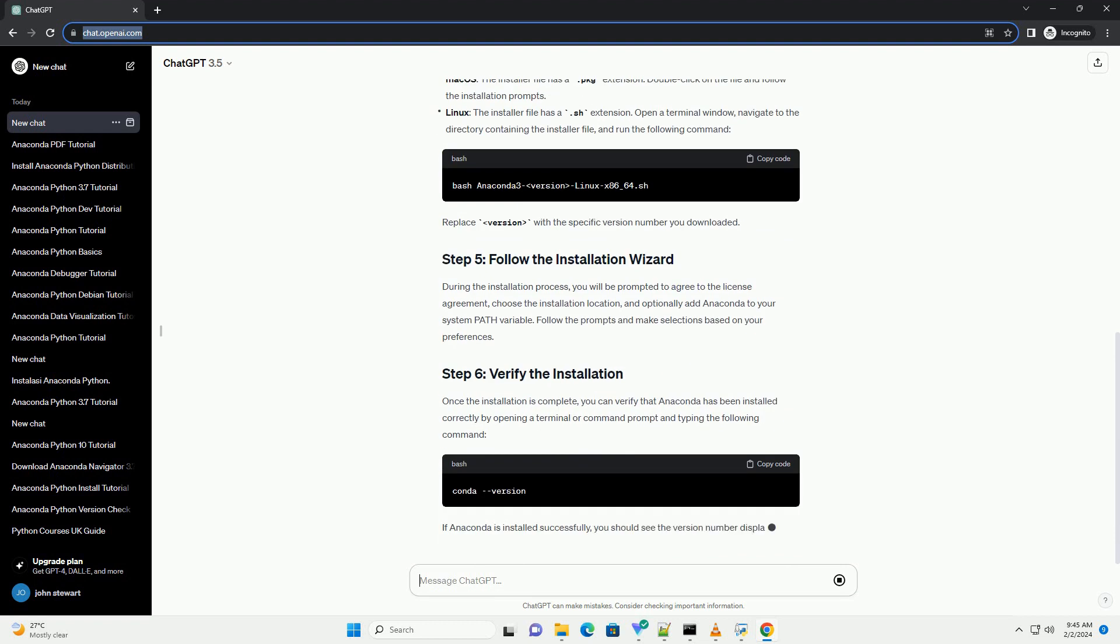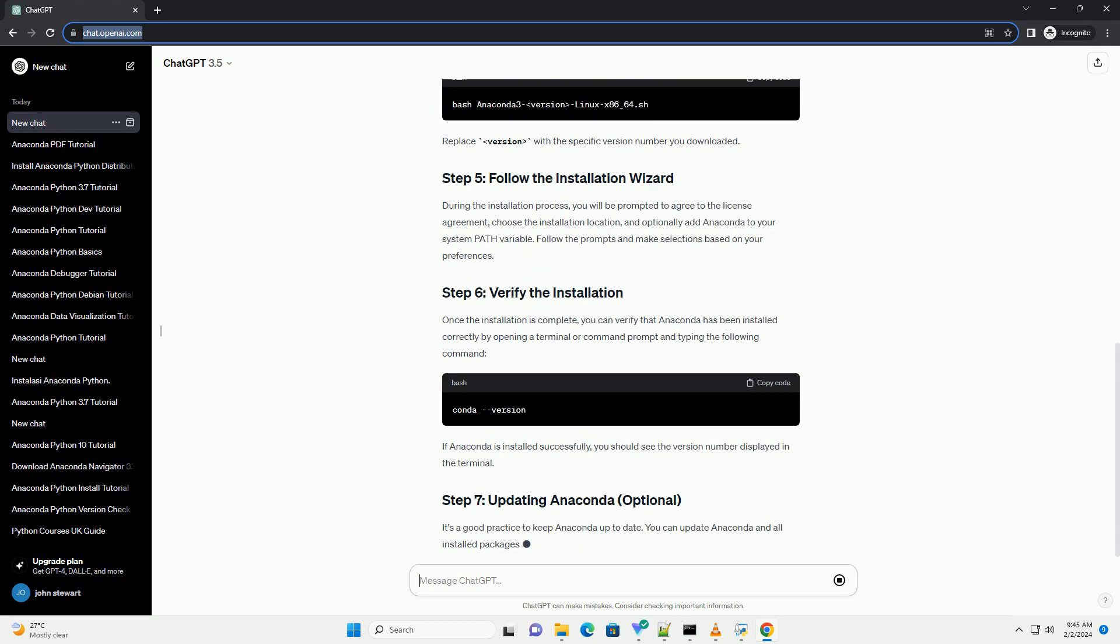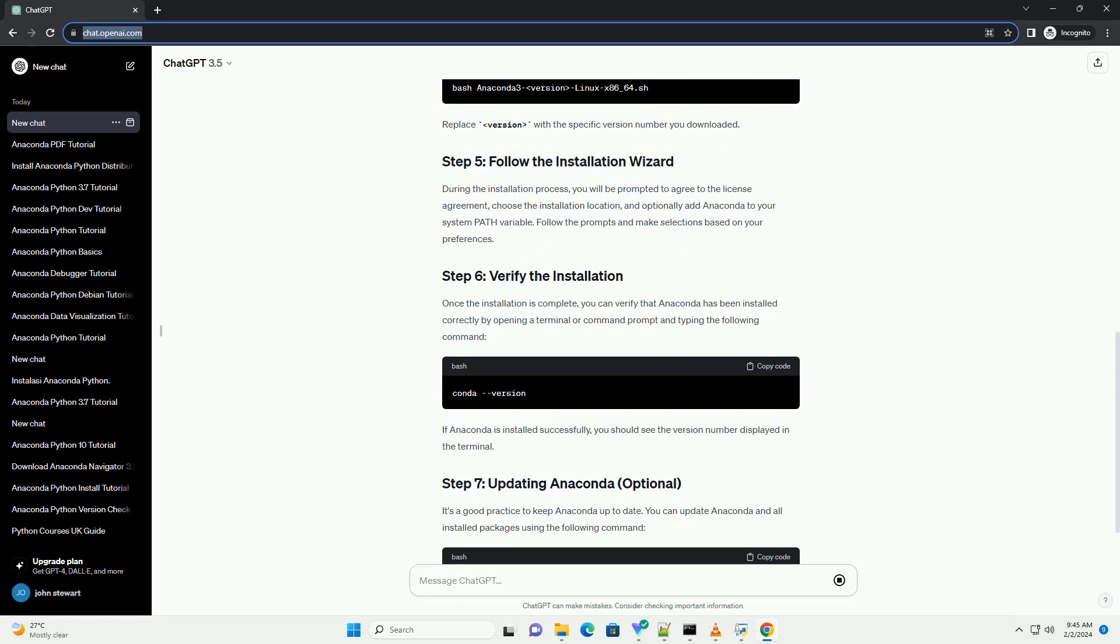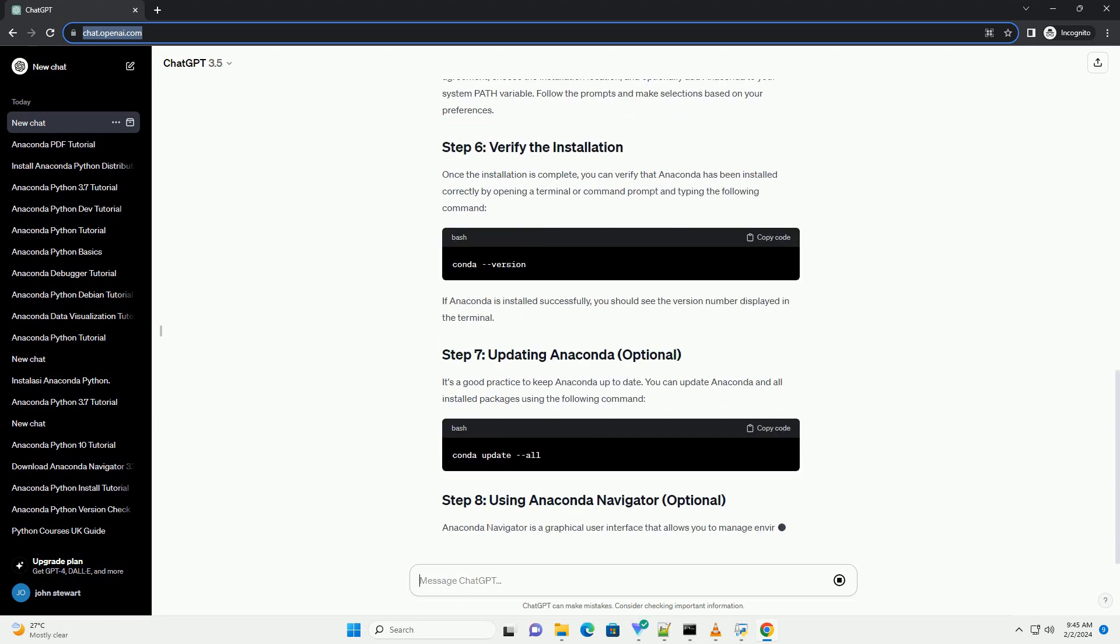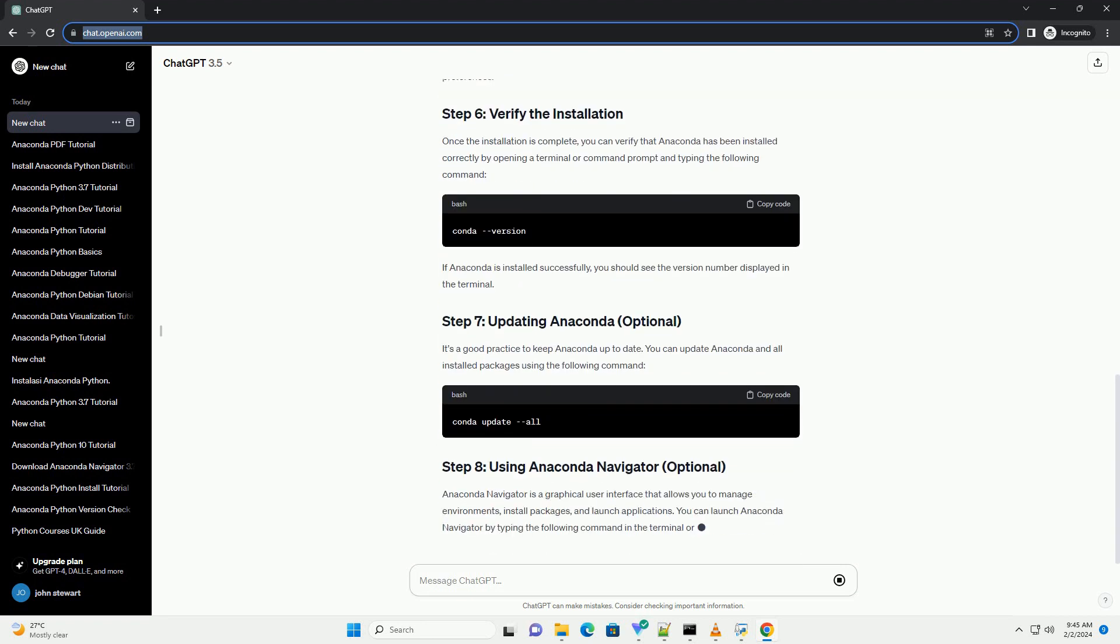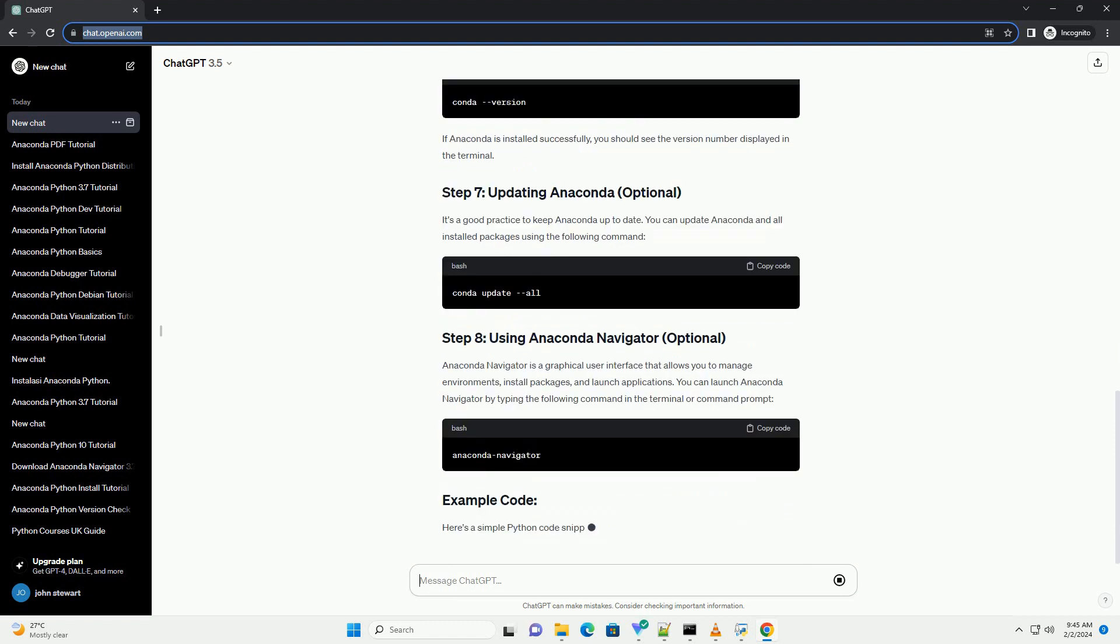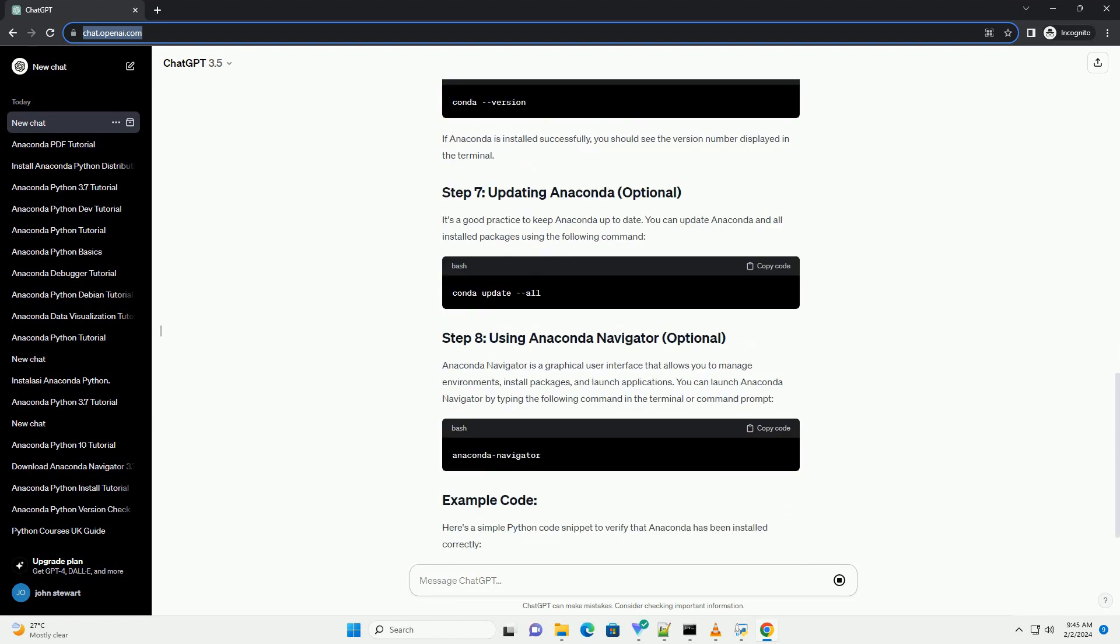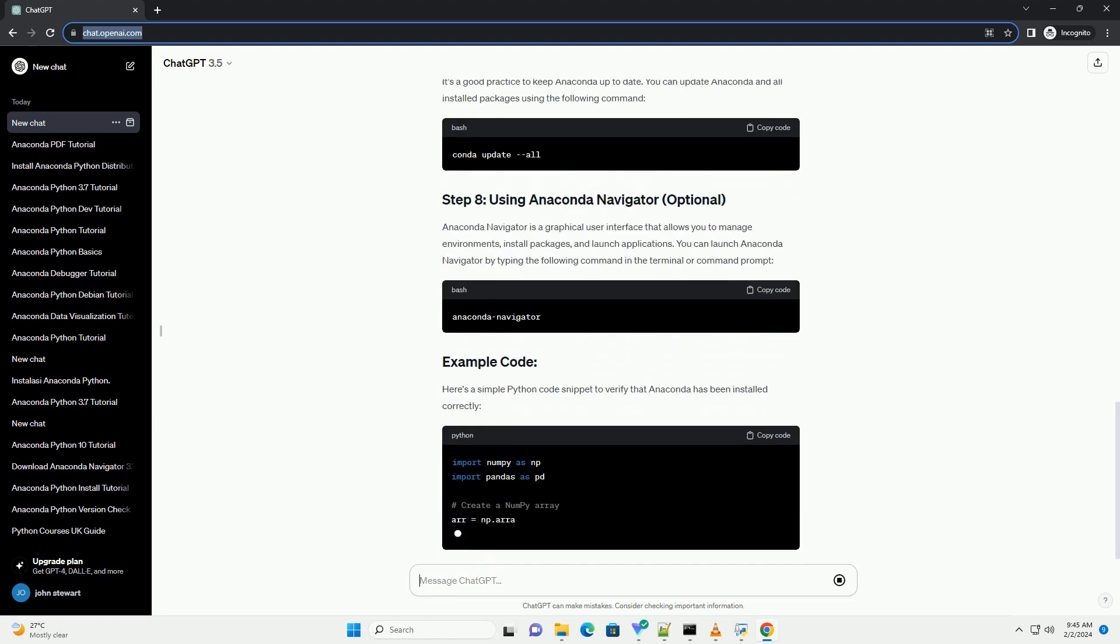After clicking the download button, the Anaconda Individual Edition installer file will begin downloading automatically. The file size may vary depending on your operating system and the version of Anaconda.